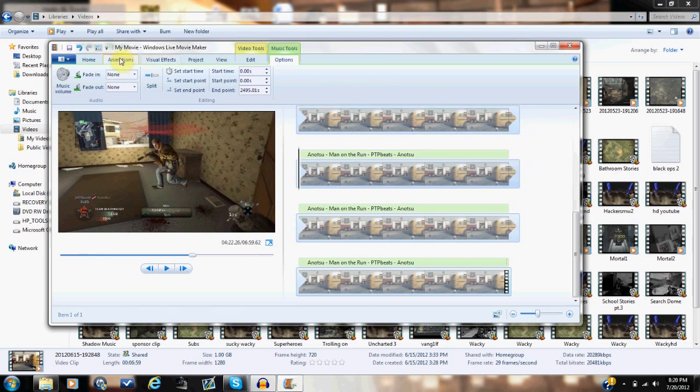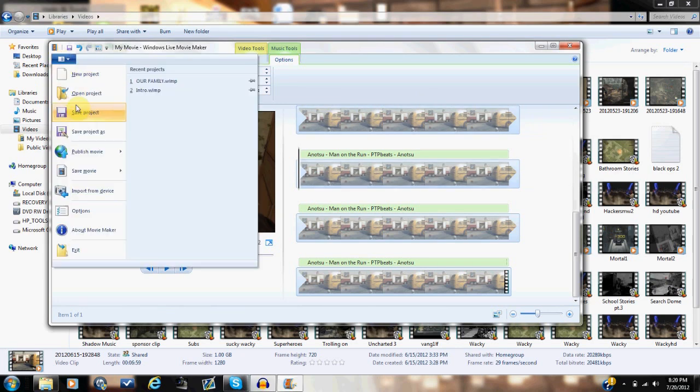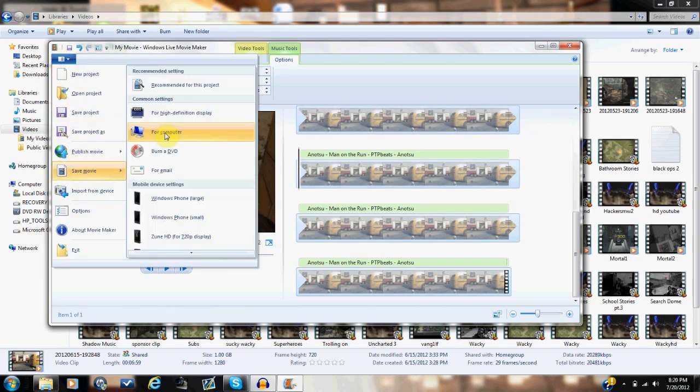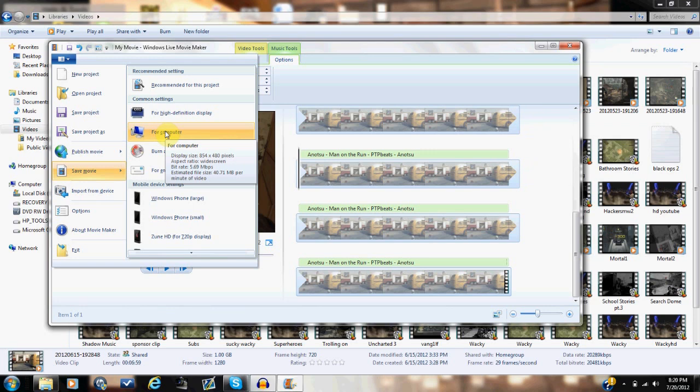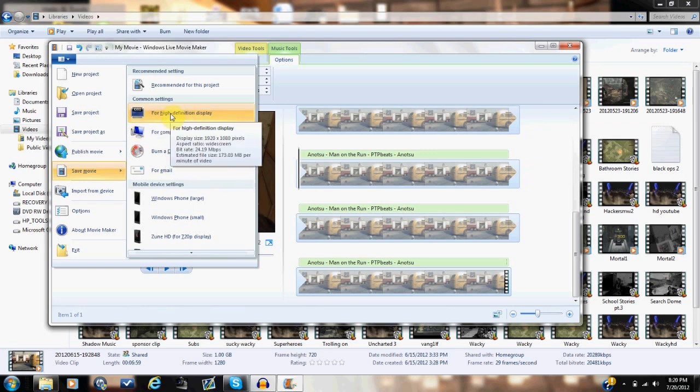Now what we're going to do is we are going to save this movie and we're going to save it for computer. That is not HD, whatever. It keeps the file size small and that's what I used to do. This is some basic stuff. If you want to go for high definition display, go ahead, be my guest.